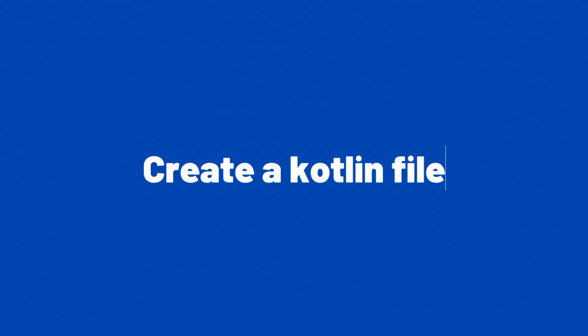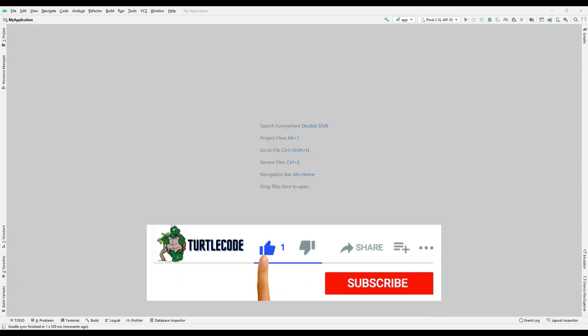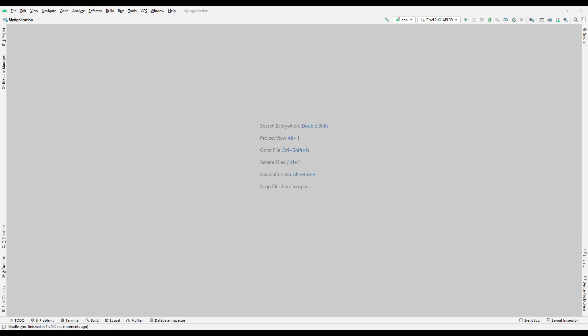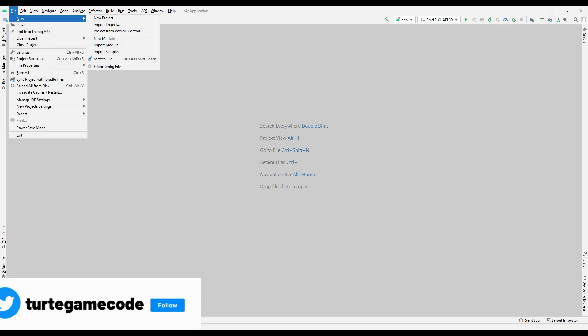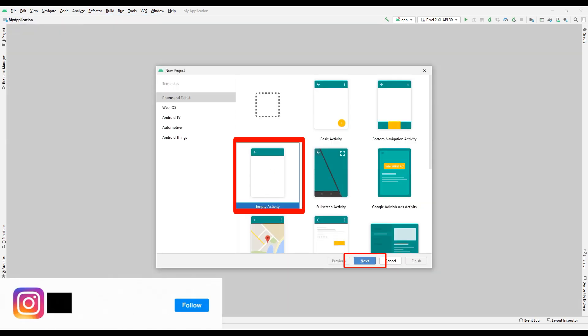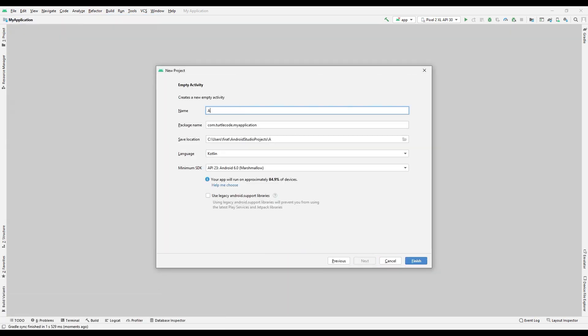So far we have developed an application with only one activity. In this lesson, let's develop a simple app to learn how to work with multiple activities. Create an empty project. Specify your project name.